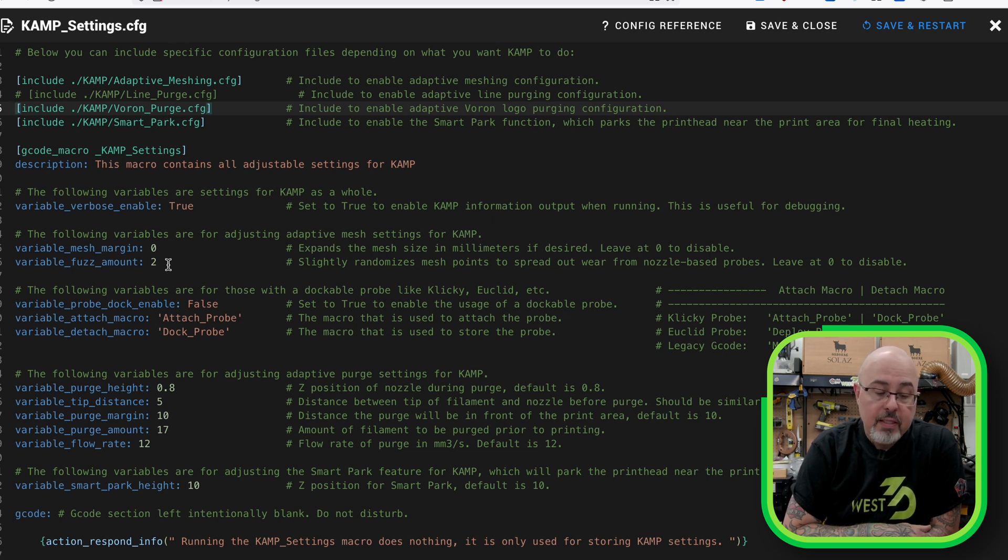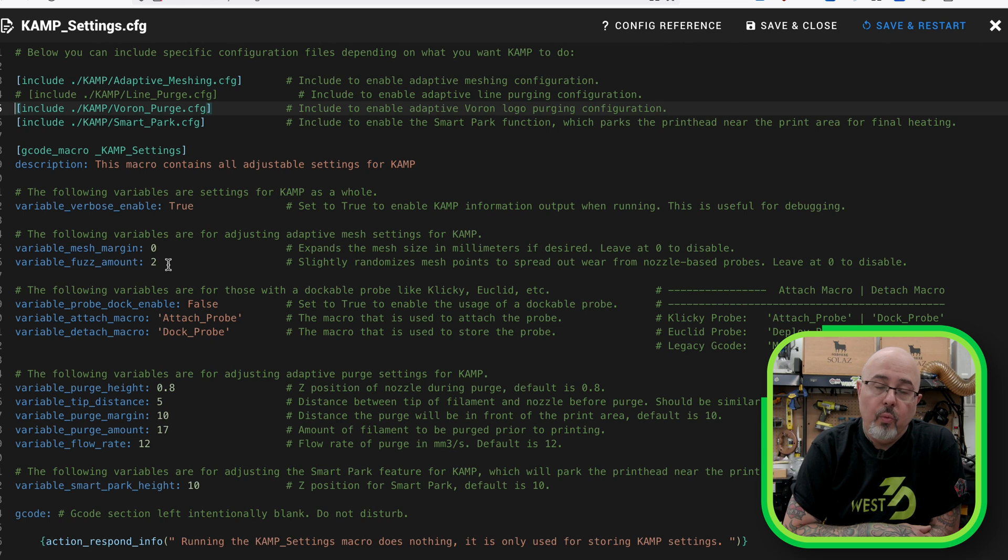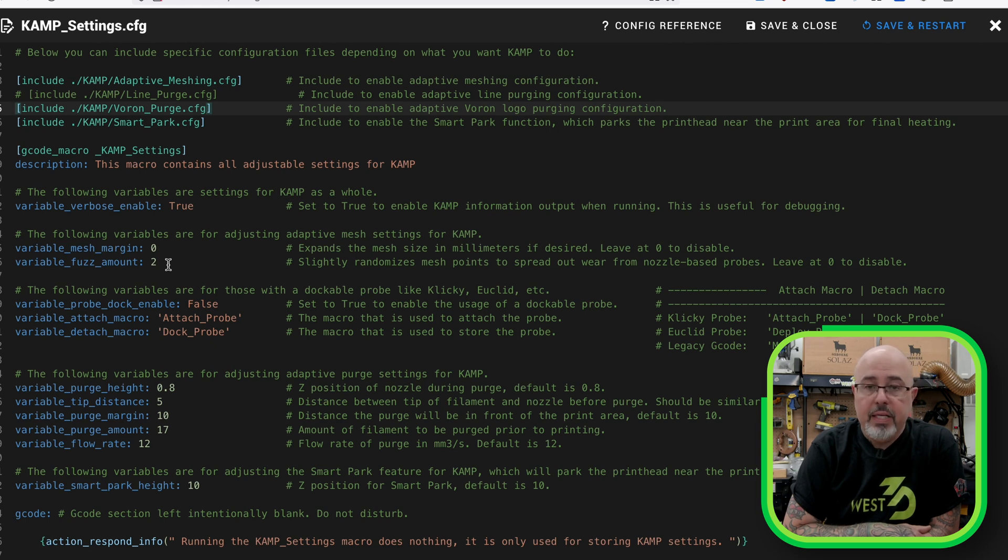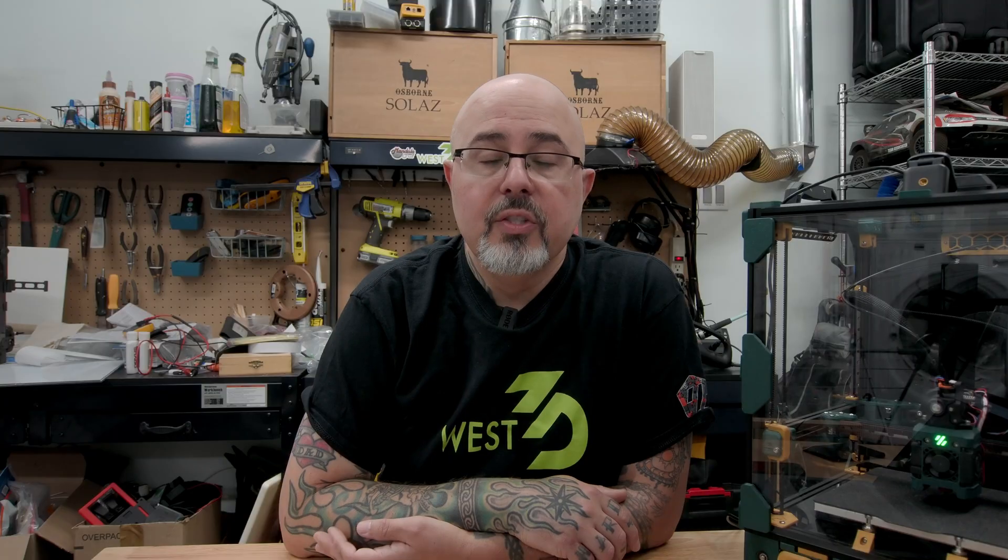And then finally, the new SmartPark feature, where you can set the height off the plate once SmartPark is enabled. SmartPark is a new feature which allows the system to intelligently park your tool head over the build plate in a position where it is close to where you need to print.